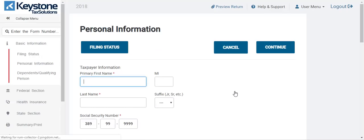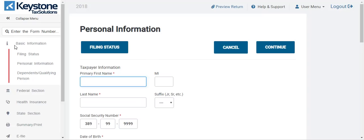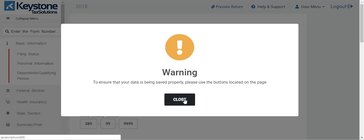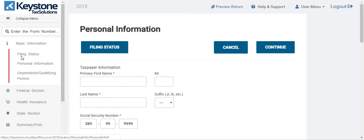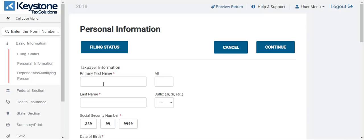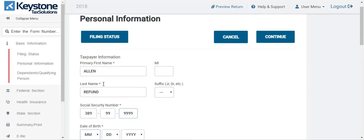This is where you add the personal information of the tax client, the taxpayer. Our software is broken down into a few different sections. Basic information is over here — it gives you the filing status, the personal information page which you see here, and then the dependents. The federal section is the income and deductions. I'm going to get started by putting in a name — I'm going to call this guy Allen Refund. Social is already in there, tab down, put in the birthday.